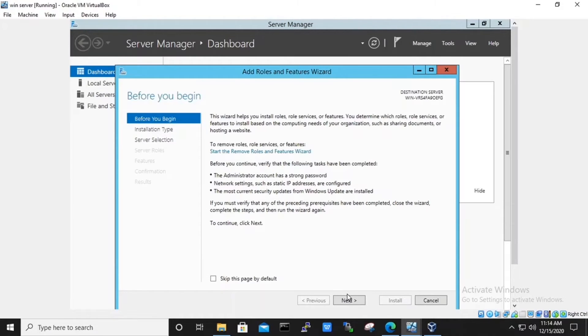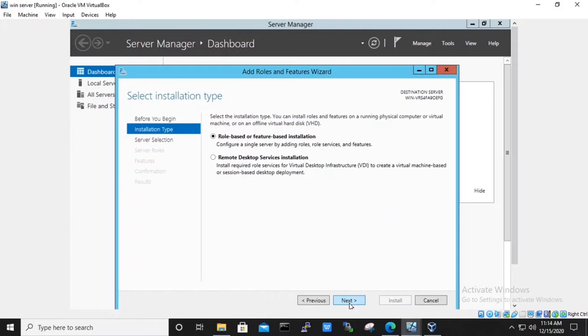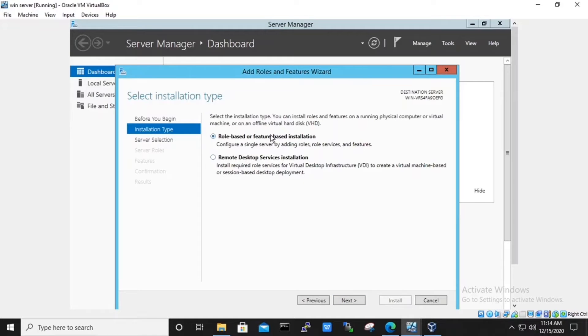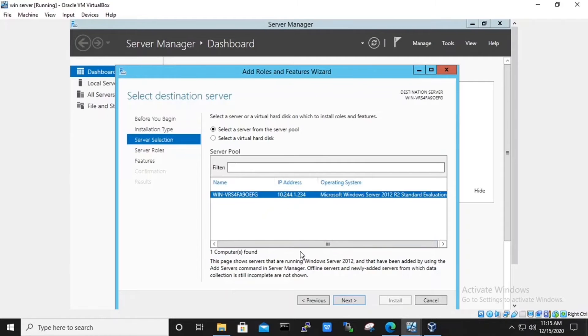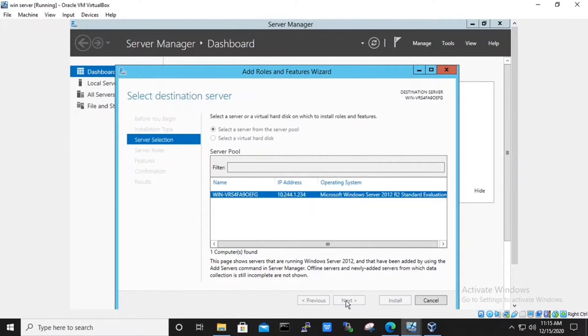Here, a wizard will appear. Hit next. Select the installation type as role-based or feature-based installation. Hit next. Under server selection, we will select a server from the server pool. Hit next.